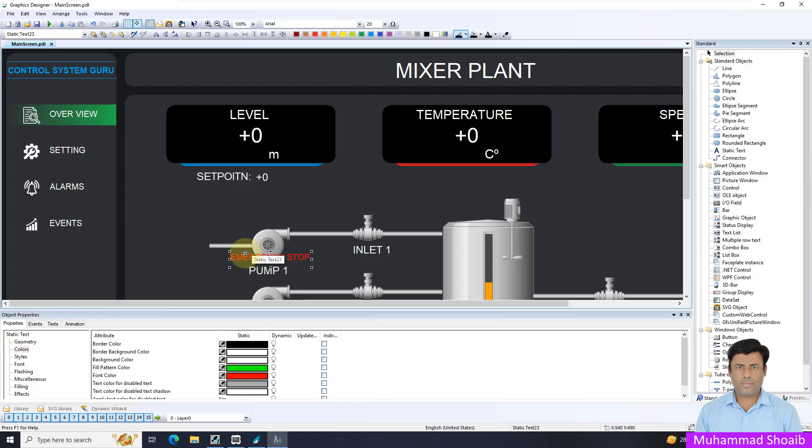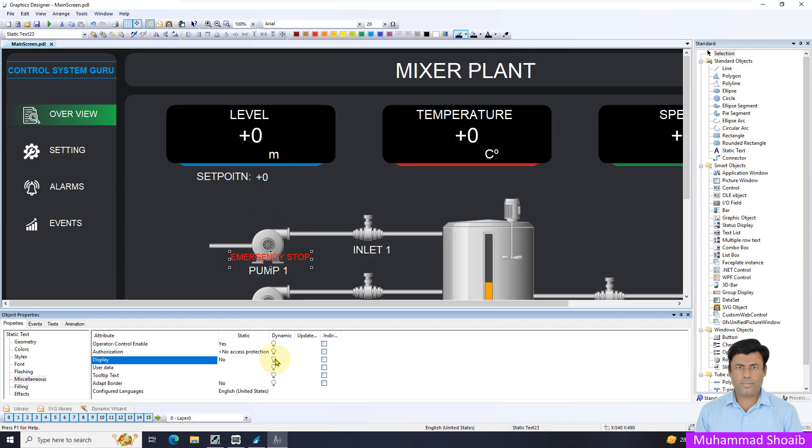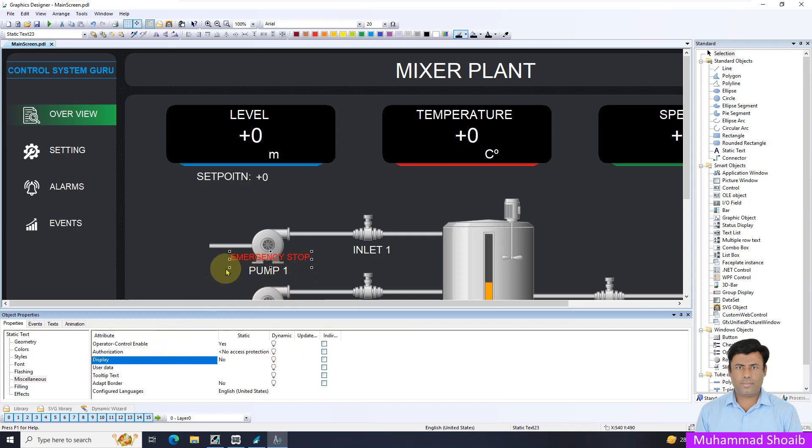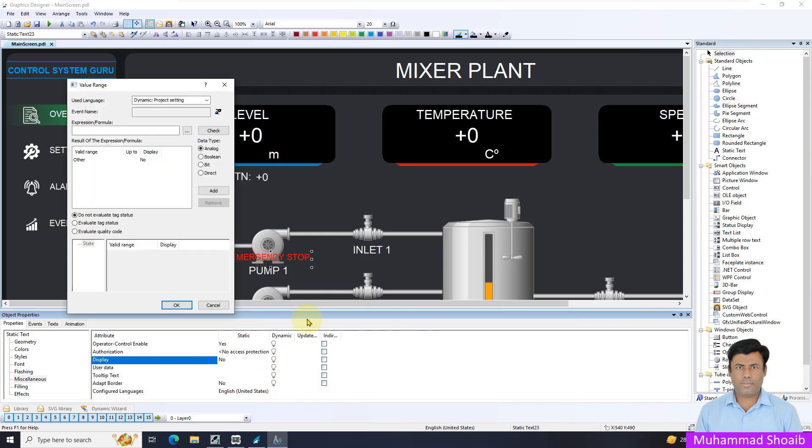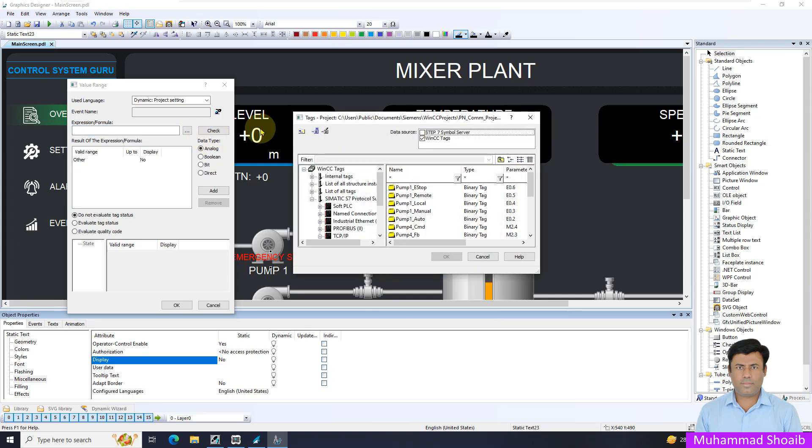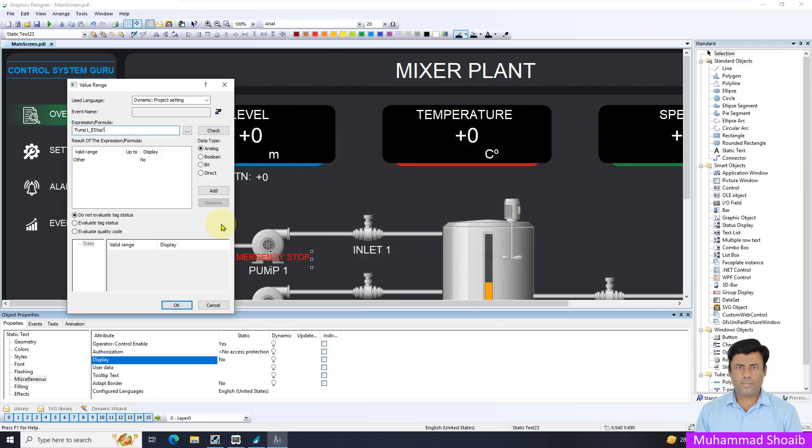Now the first step, I want to hide this in the normal state. It should not be visible in the normal state case. When should it be visible? Once the emergency stop button, somebody presses from the field. Then I have to put the visibility. First property, visibility, right click dynamic dialog. Then select the tag.